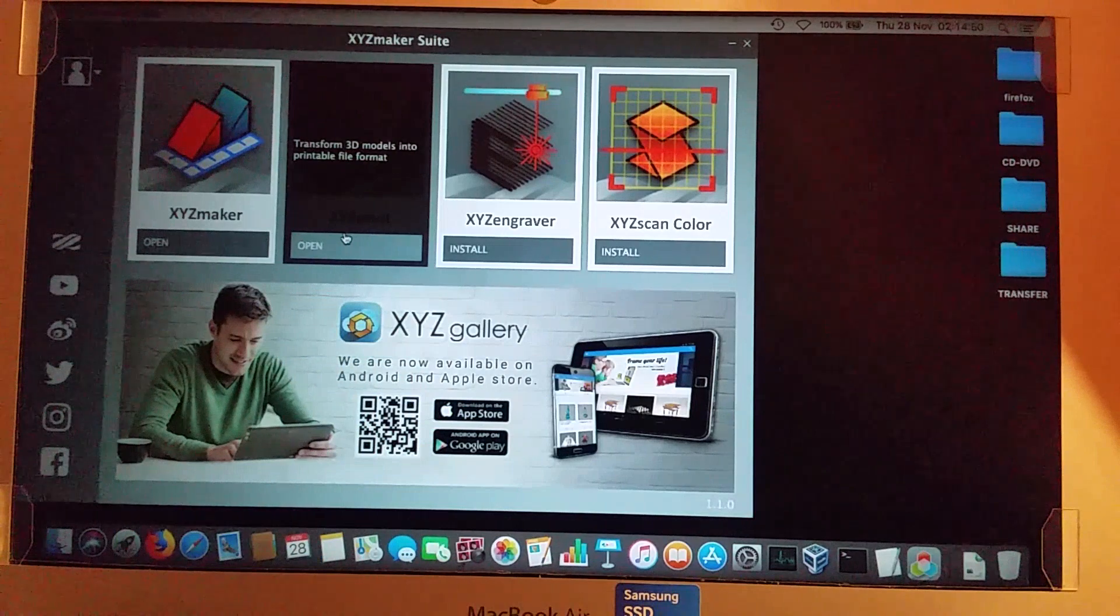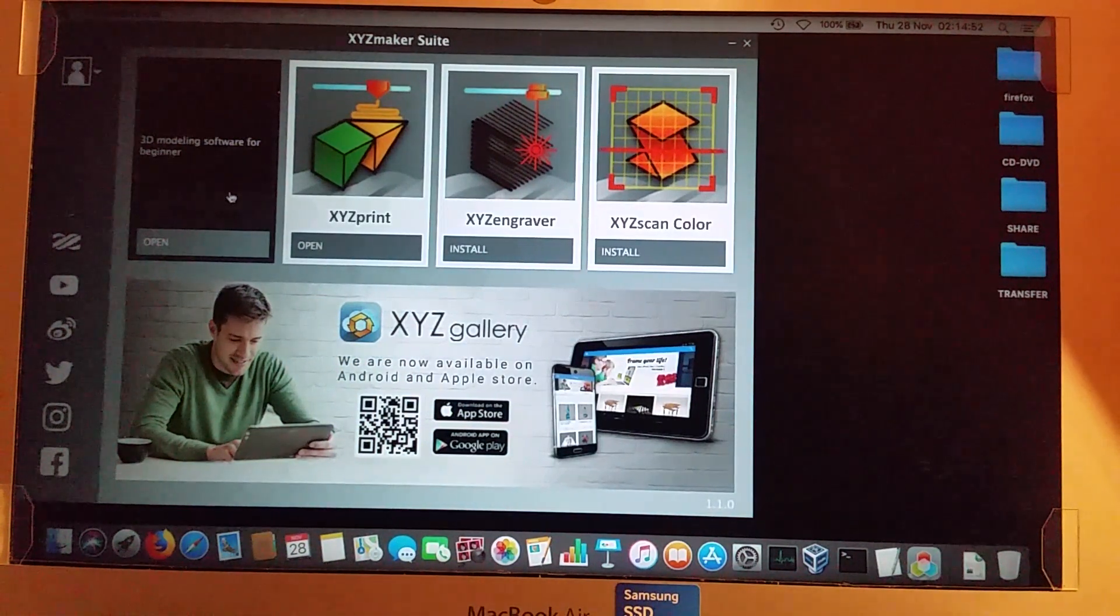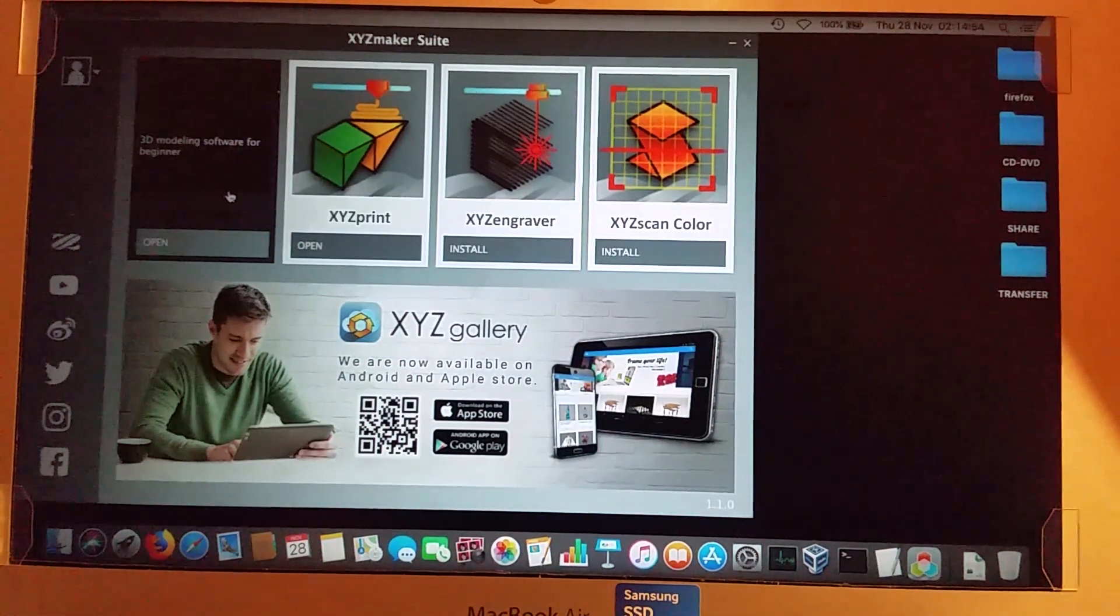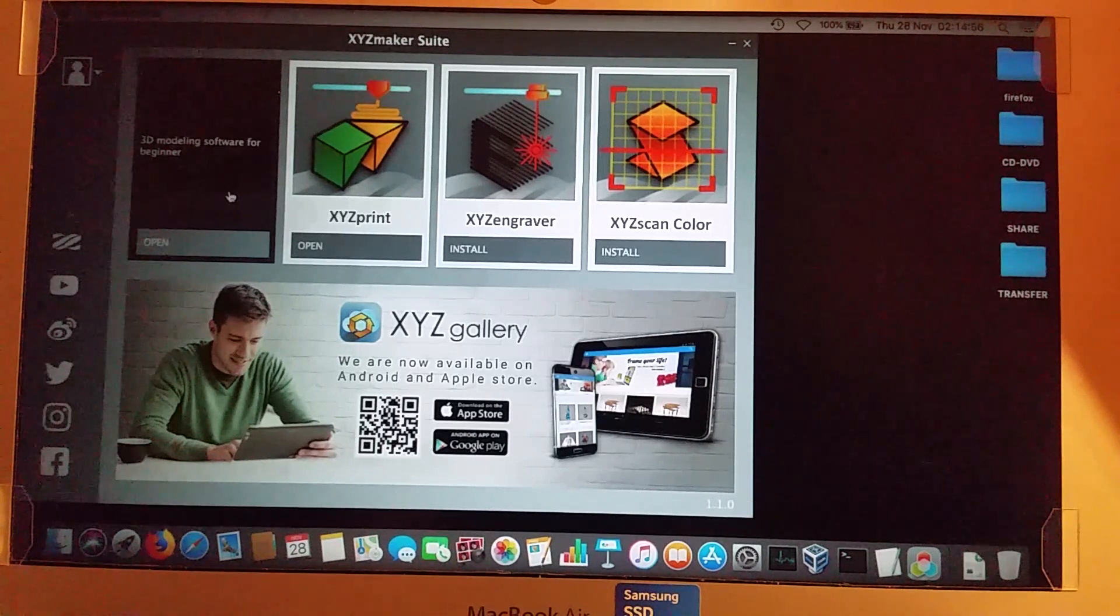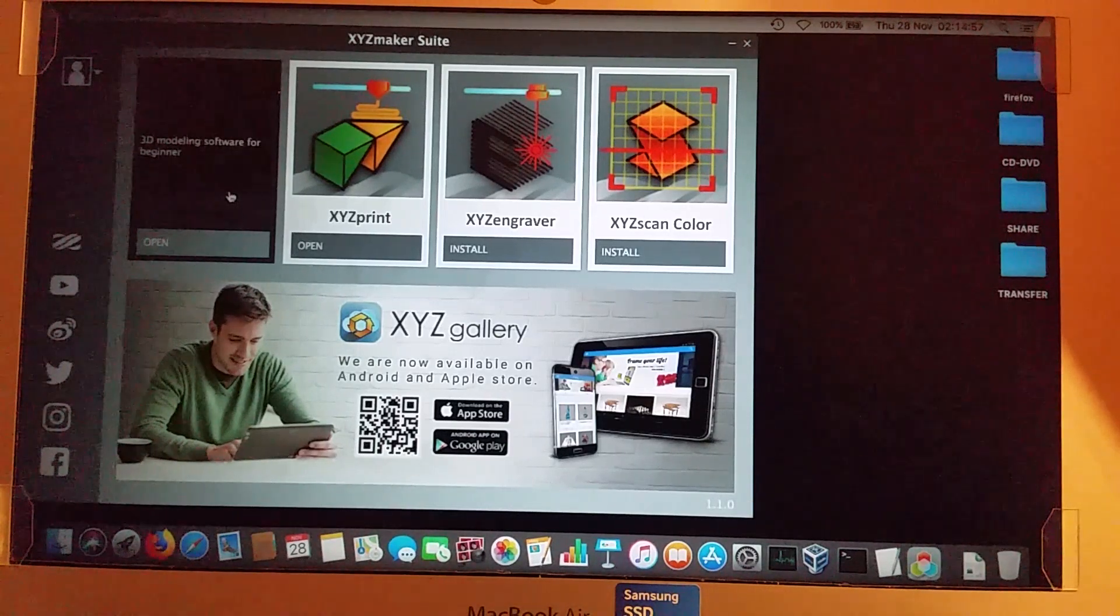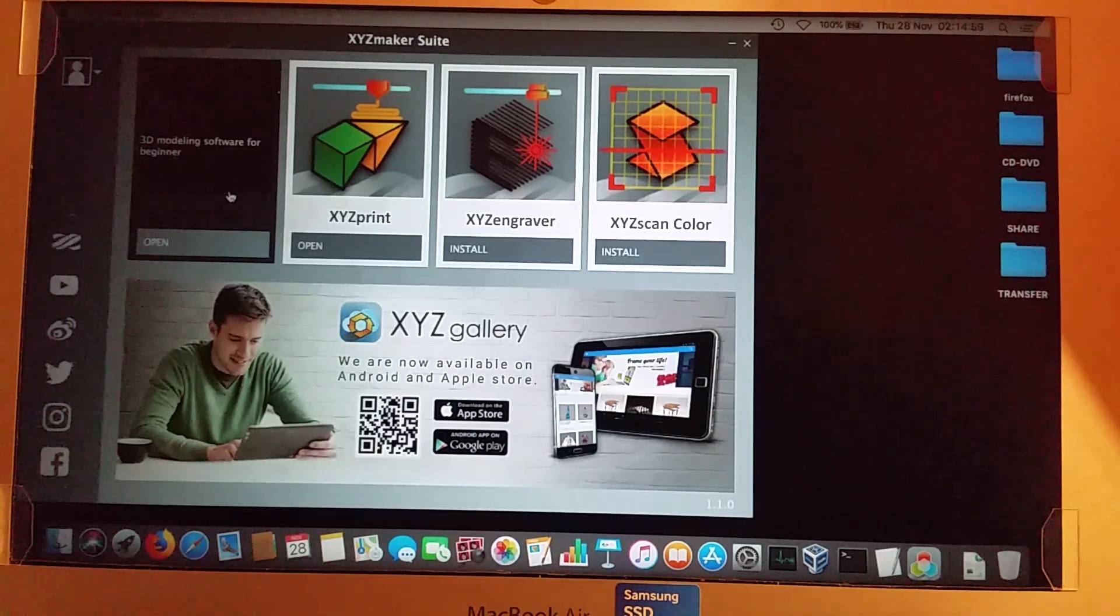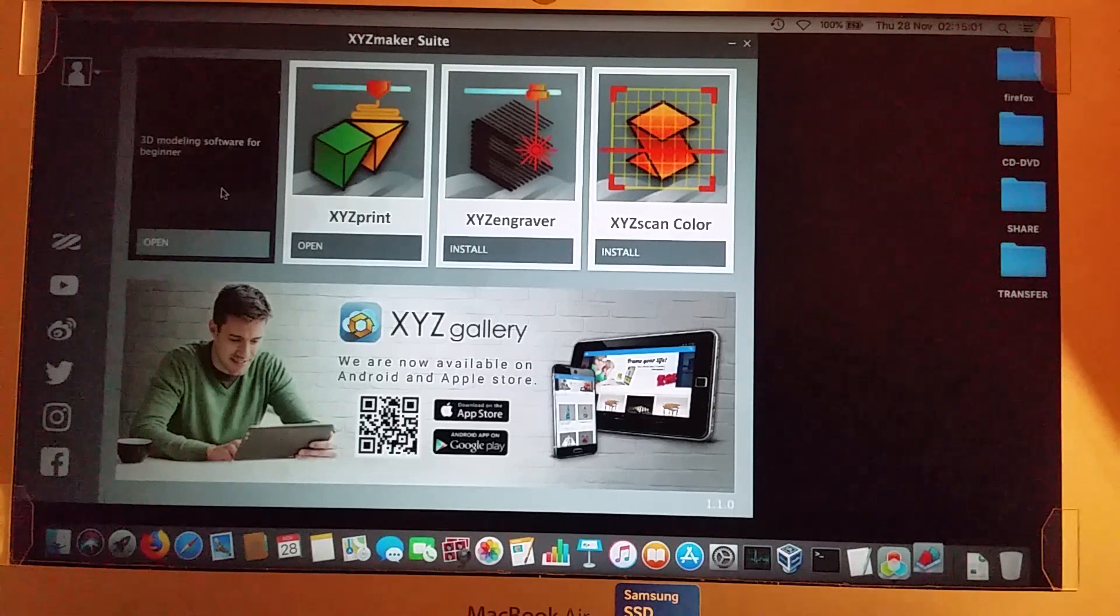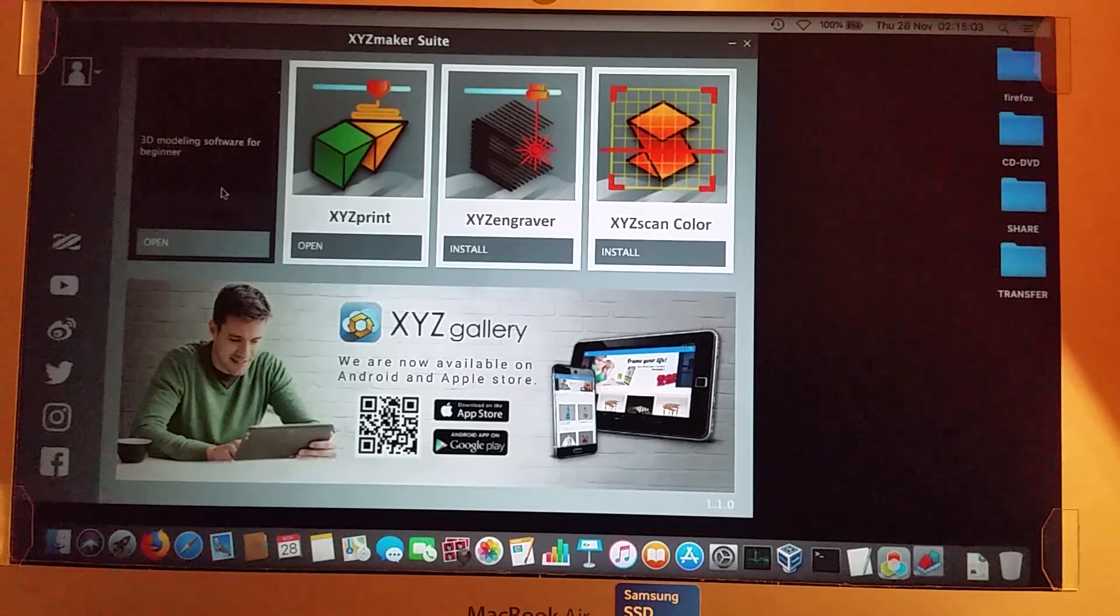So the way around that is actually to go into this XYZ maker, load up the STL file in there. And then if you go from there, and this is what I'll do right now. So if I go into XYZ maker.